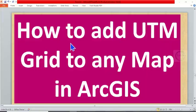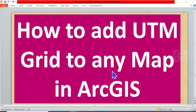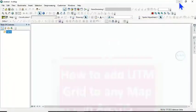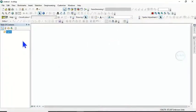In today's tutorial I want to show you how to add UTM grid to any map in ArcGIS. Please remember to subscribe to this channel. Thank you. So I have opened my ArcMap, so the first thing